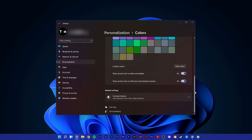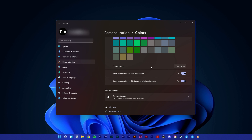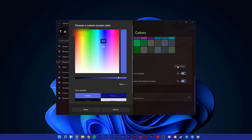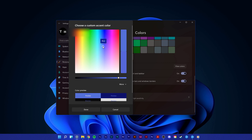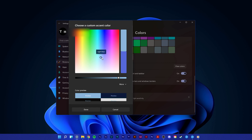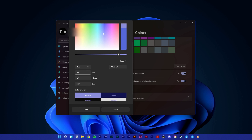In this menu, you can also use a tool to pick a custom color by clicking on 'View colors'. You can even use RGB and HSV color codes to use the exact color of your choice.